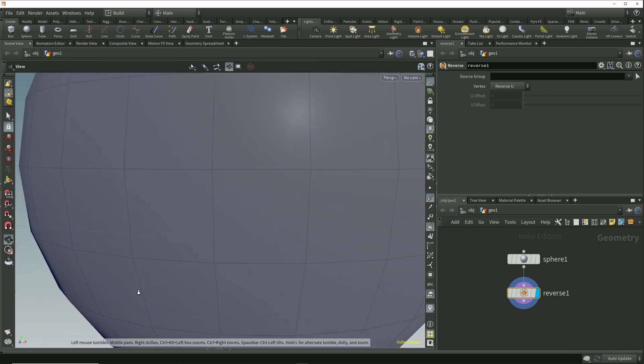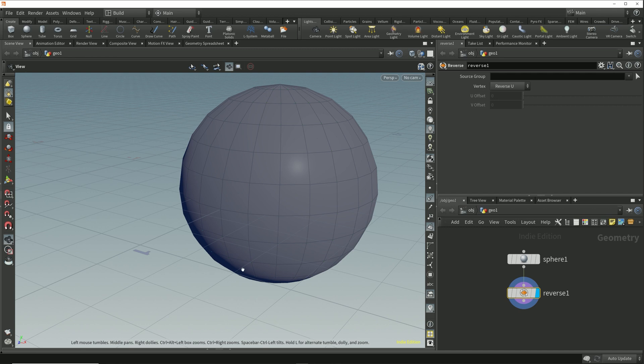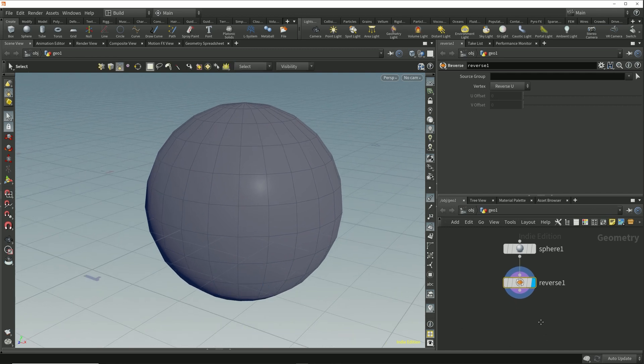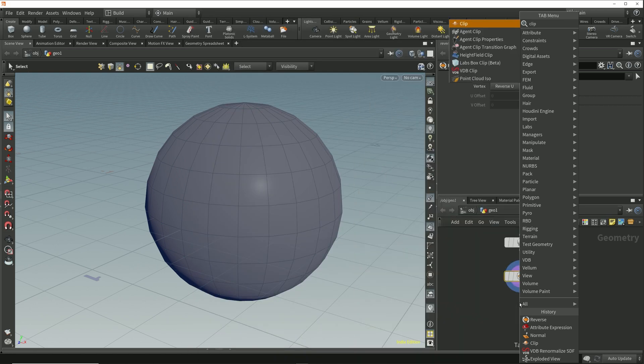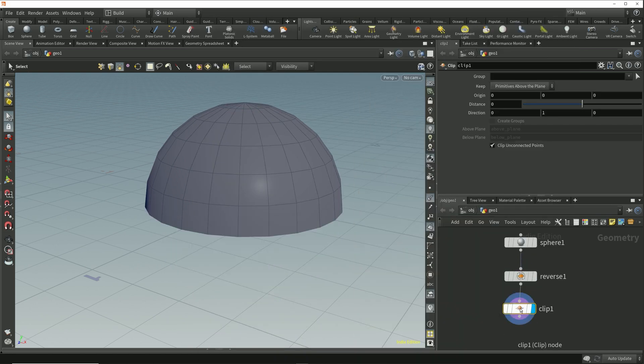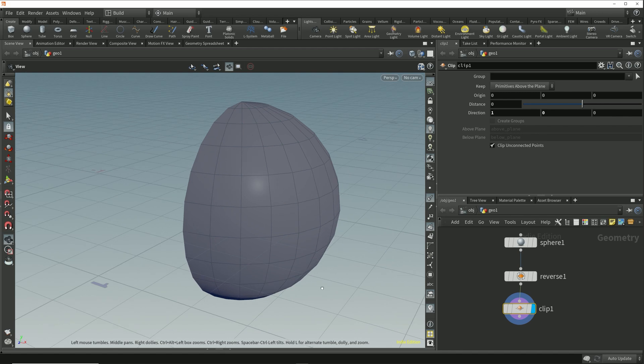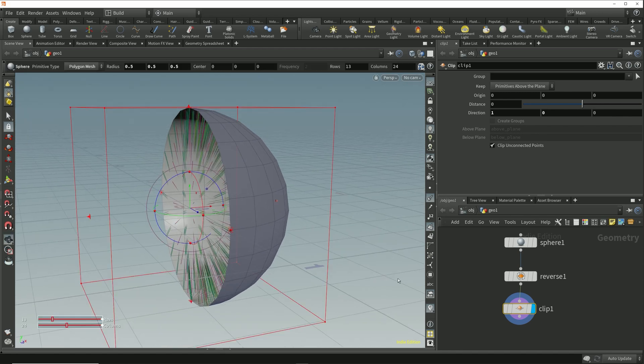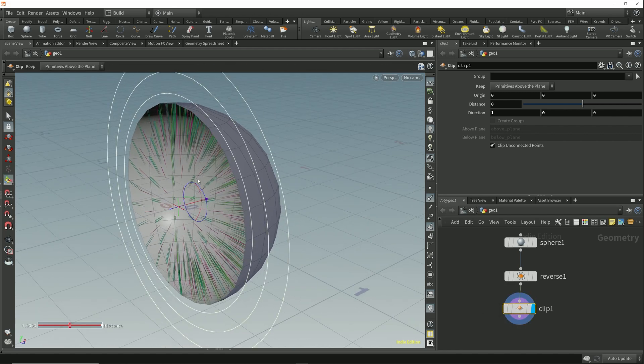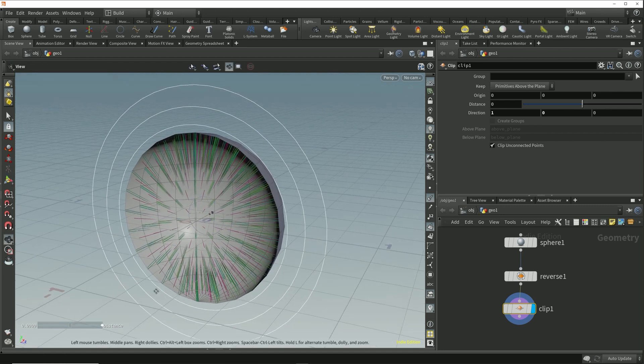Now let's clip this sphere in half so that we can see both the inside and the outside at the same time. I'll do that using the clip node which I'll drop down after this reverse node. I want to clip this in half across the x-axis, so I'll come up to this direction parameter and enter a vector of one zero zero. Now we see that we've set the clipping plane so that its normals pointing in the positive x direction, cutting the sphere in half across the x-axis.